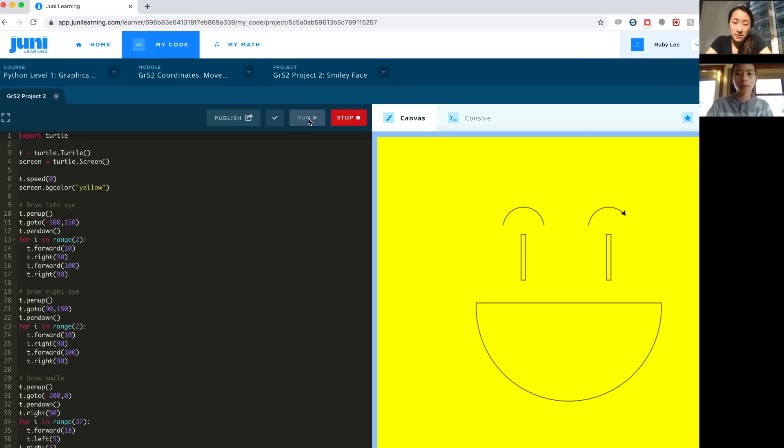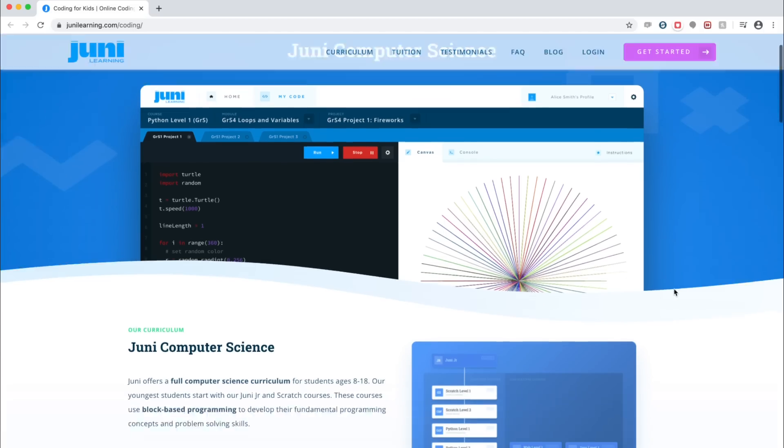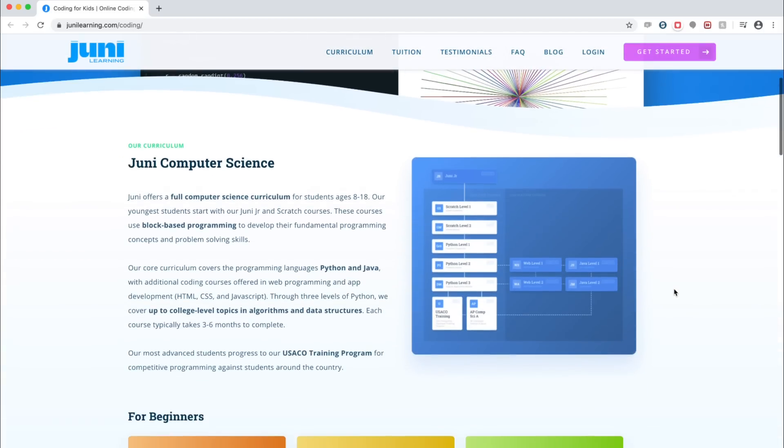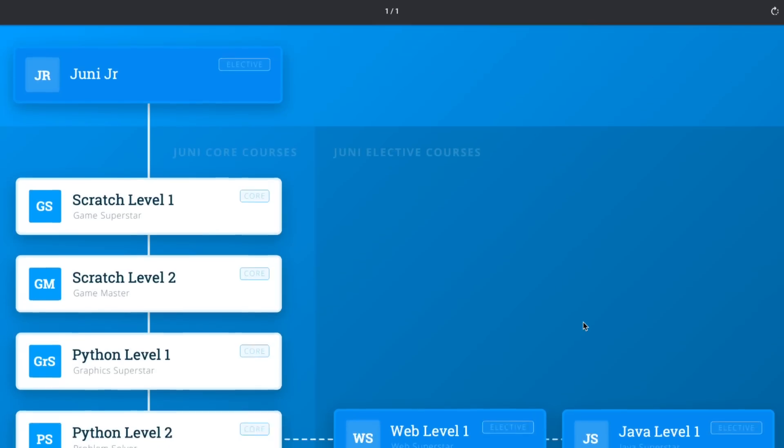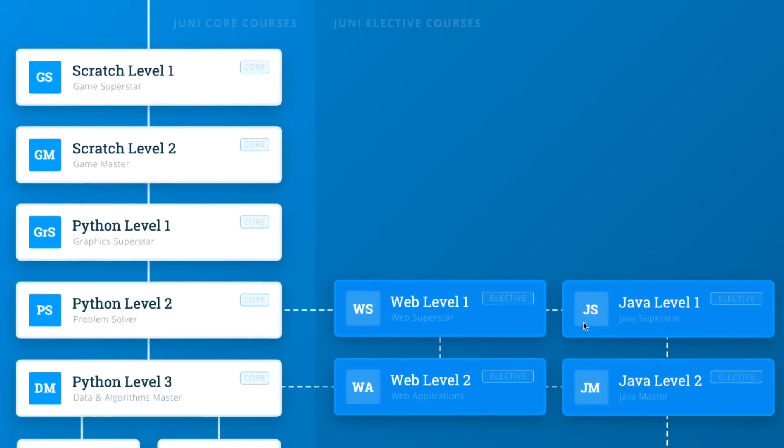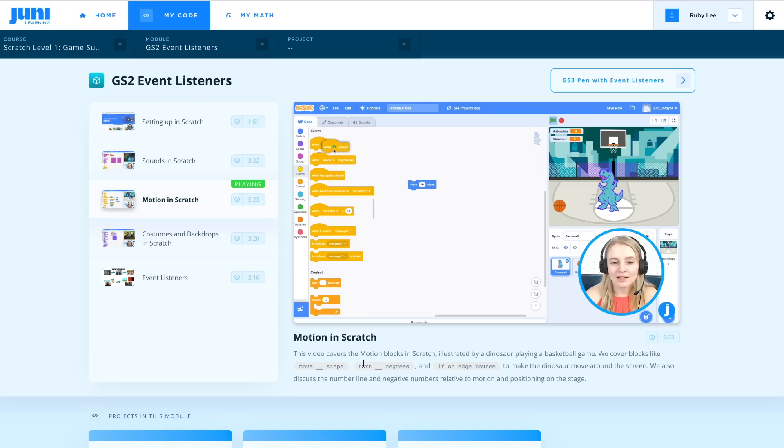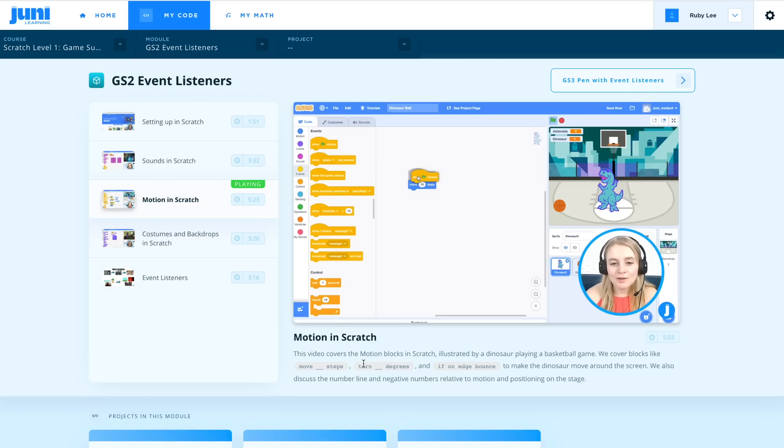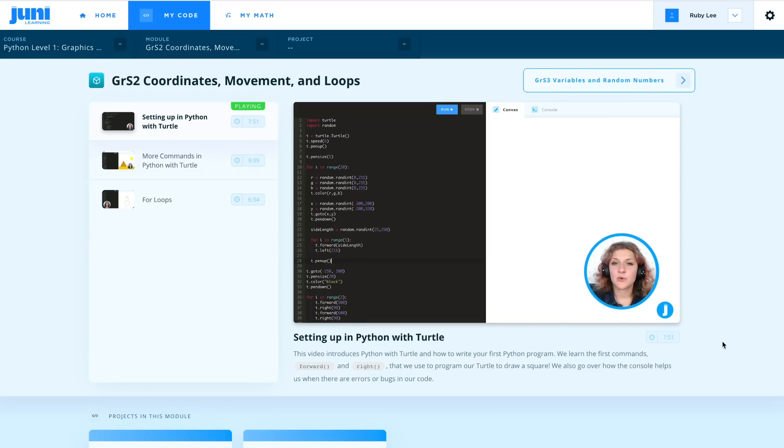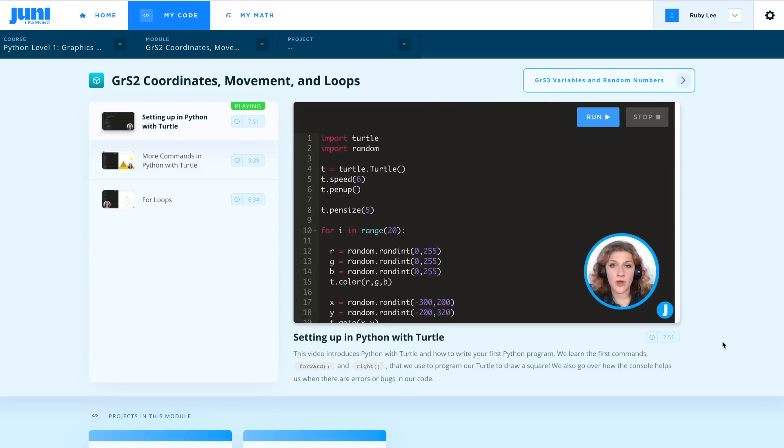Junie students follow our structured course sequence to accelerate their learning. We offer over 15 courses, which includes a full computer science curriculum in Scratch, Python, Java, and JavaScript.